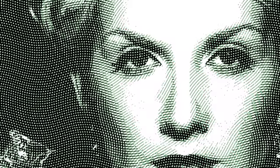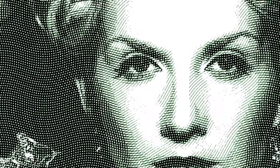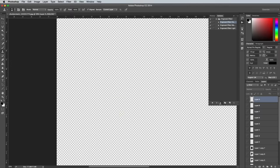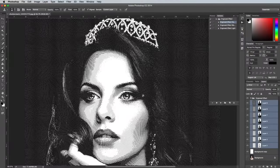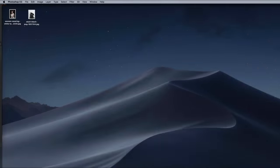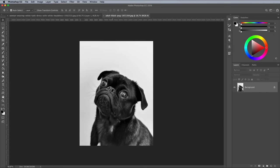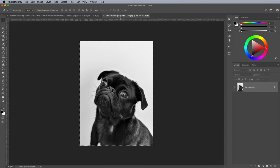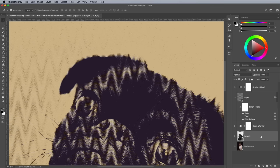One of my popular pieces of content on Spoon Graphics is my engraved effect tutorial and complimentary action, but this is a quicker and easier version of that visual effect. Since this effect is added to a totally new layer, it's really easy to replace the image. Simply place another photo within the layer stack underneath the Smart Object layer to see the effect immediately applied.